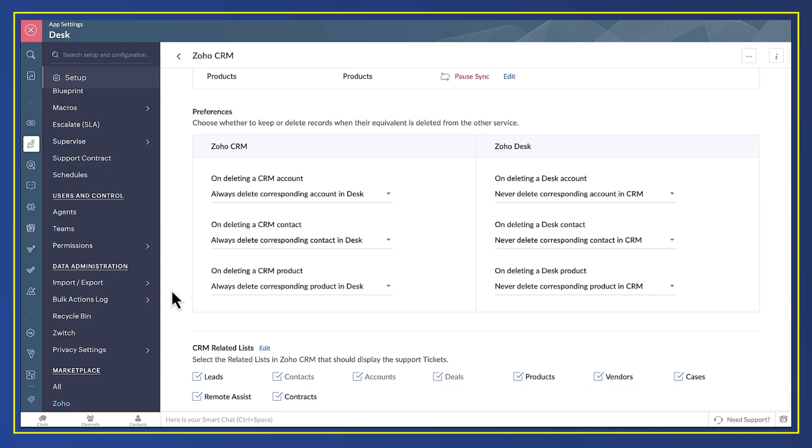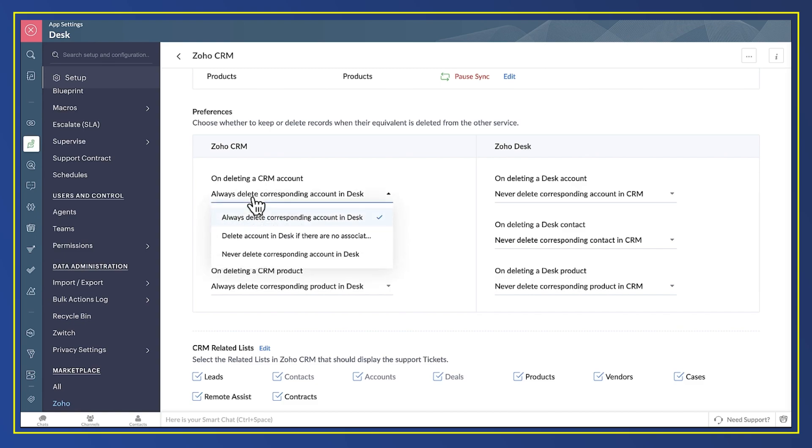That decision about whether CRM is the source of all truth also affects how you'd like deleted records to be handled. You choose whether a deletion in CRM causes a deletion in Desk, and vice versa. Personally, I'd always want to keep a customer's support history, even after that business has stopped being a customer. But it's your choice.